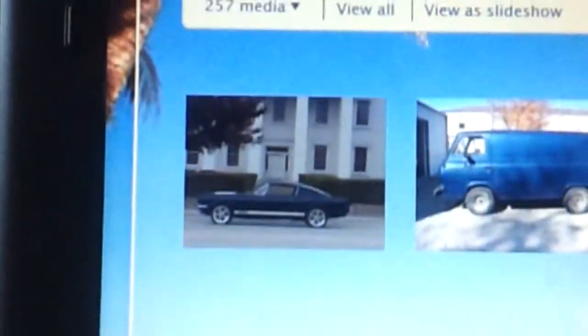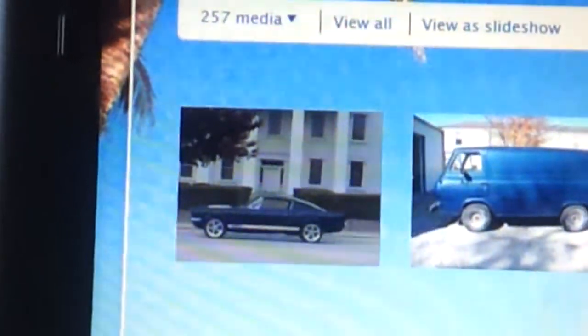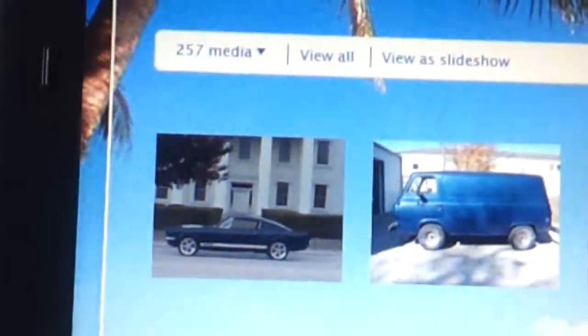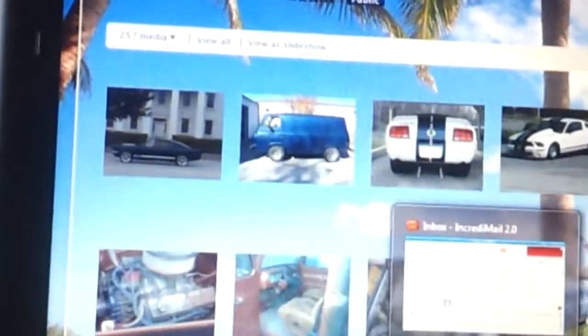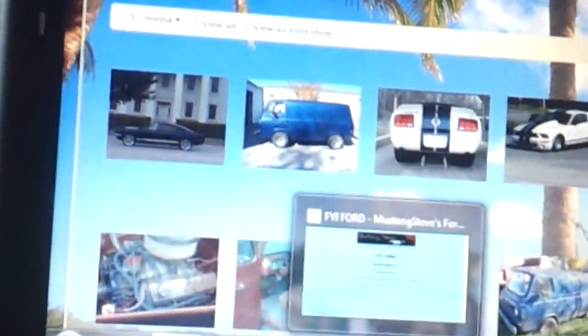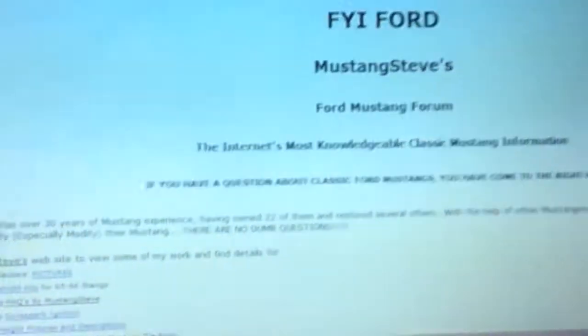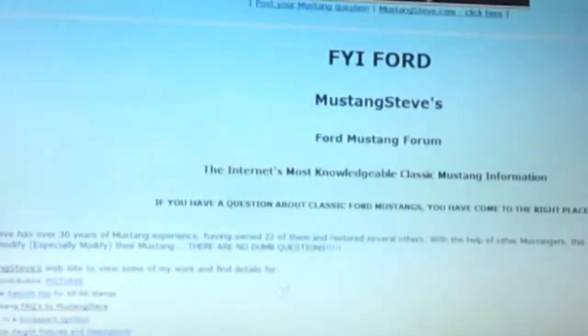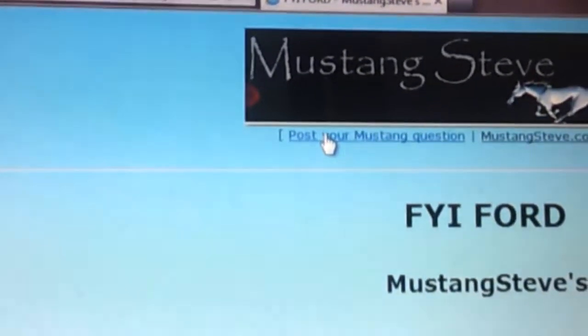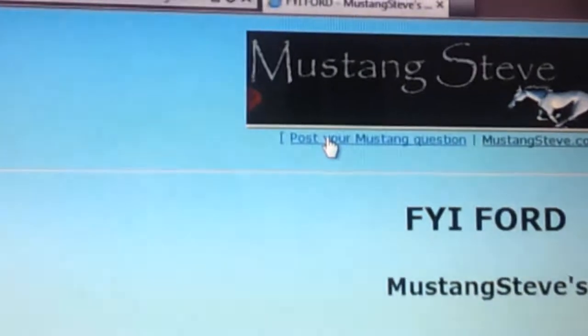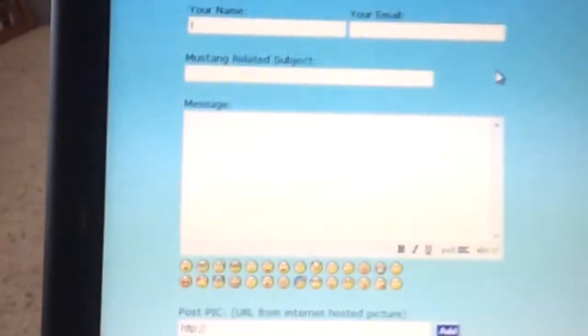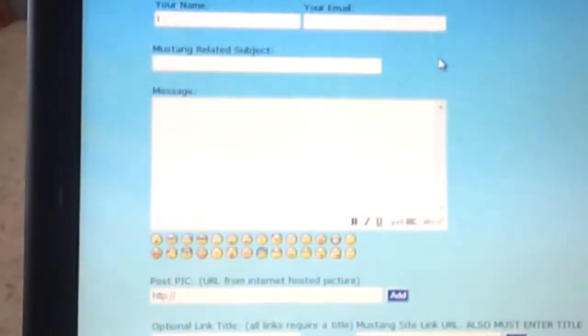And there's the picture. Now to post that picture to FYI Ford, you go to FYI Ford. At the top, you click on Post Your Mustang Question. That will bring up this dialog box.